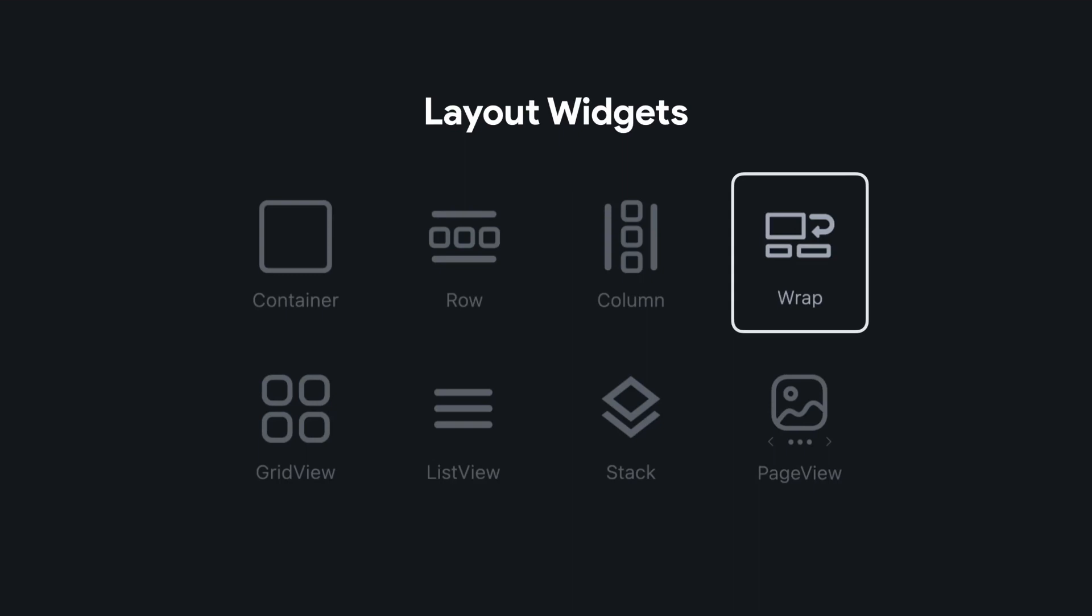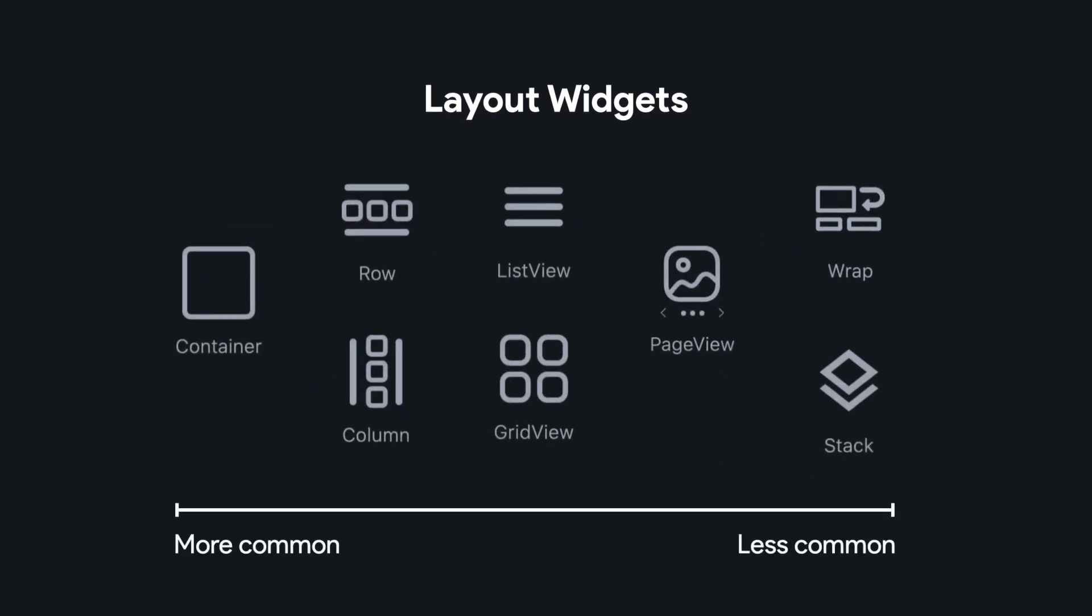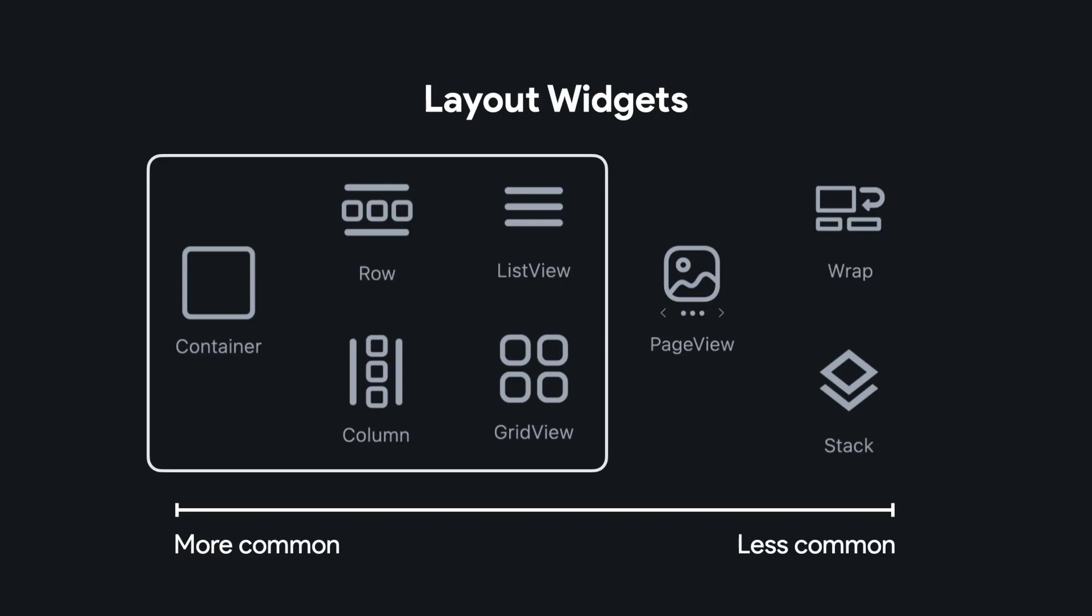But they're all not created equal because you're going to use some of these more than others. That is to say, these main five over here on the left are container, row, column, list view, grid view. These are going to be your main architectural layout widgets. That is the main backbone of the structure of your app. You're going to be using these ones time and time again. These other three over here are page view, wrap and stack. They're helpful, but there are more specialized use cases and not used for that main spine of your app.